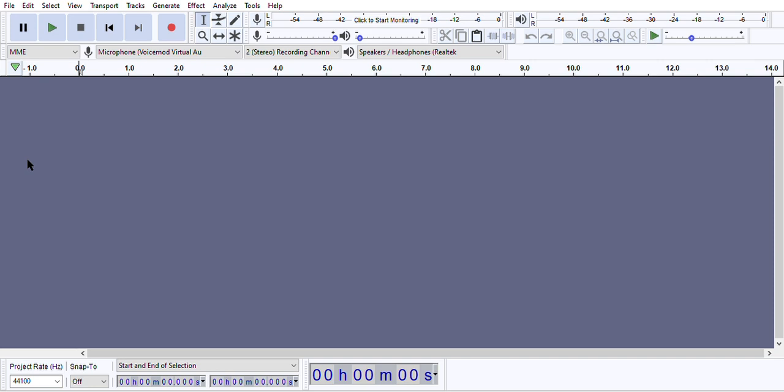Hey guys, today I'll be showing you how to experiment with Audacity. This is just a little tutorial for a class project thing that I have, so hopefully you guys enjoy it.